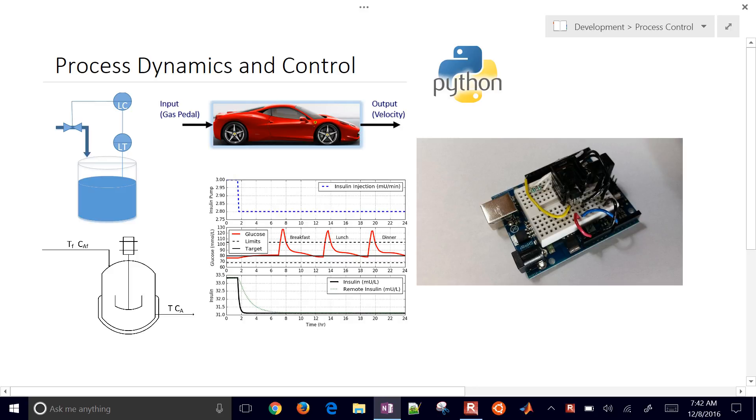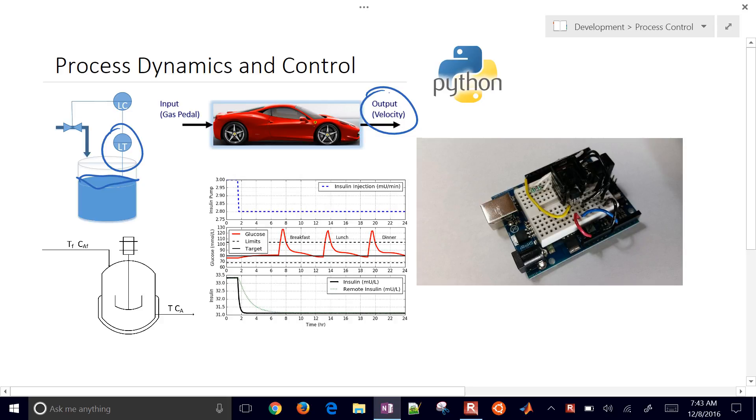What do all of these things have in common? For example, we want to maintain a liquid level in this tank, or we want to be able to maintain a velocity of our vehicle. We also might need to maintain a certain concentration coming out of a reactor.